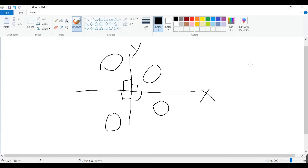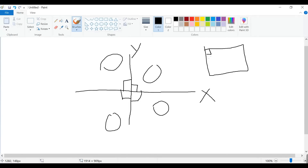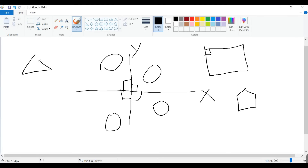We have to know about the square — what are its edges and angles. There are four edges in the square and the angle between them is 90 degrees. Likewise, you have to know about the pentagon — what is its angle and how many edges. The pentagon has five edges.